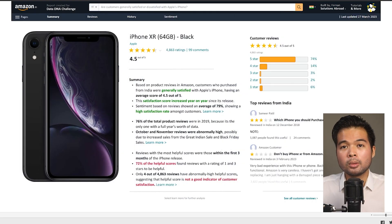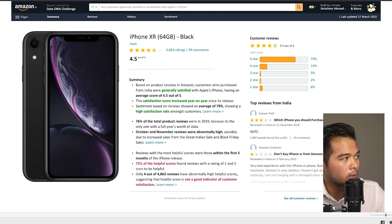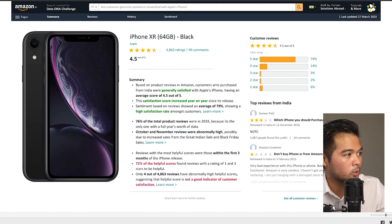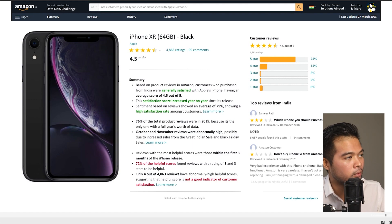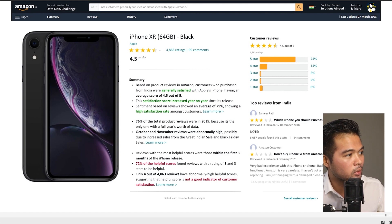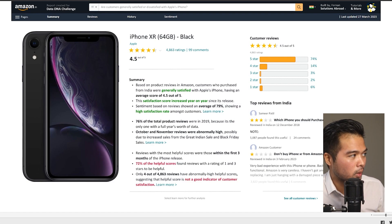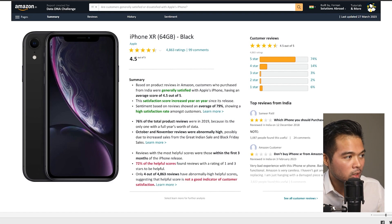First, let's go through the different features of this report. The first page is the summary page, which gives an overview and answers the main question — that customers are generally satisfied with the product — as well as some general information like the distribution of customer reviews by different star ratings.